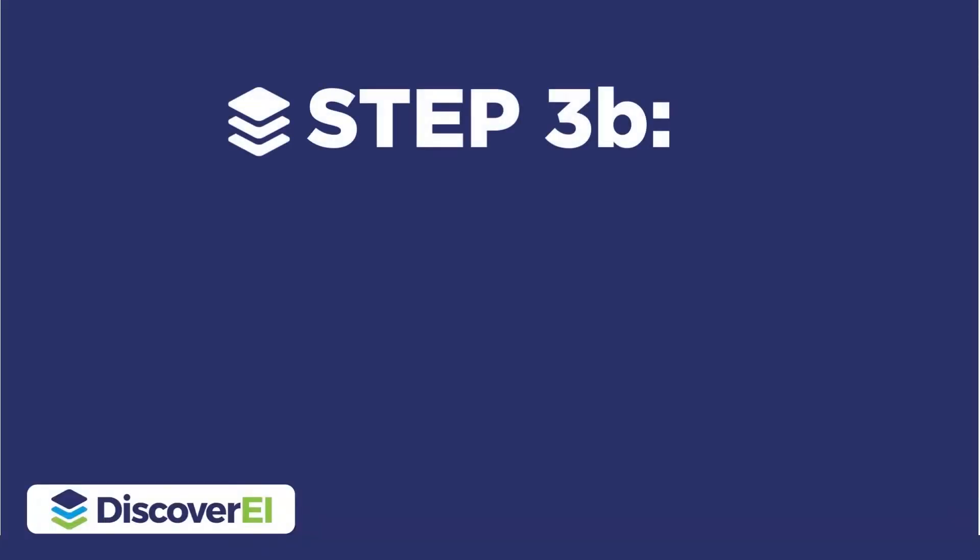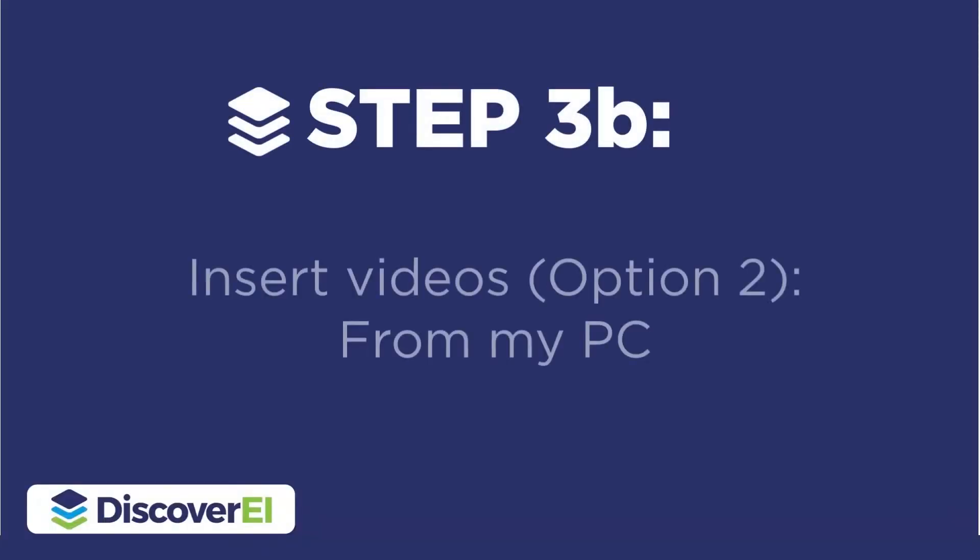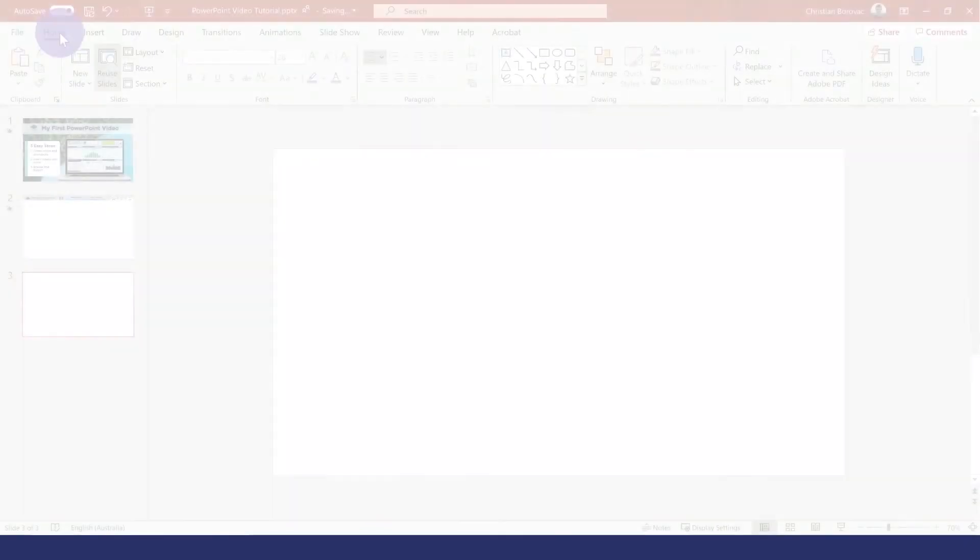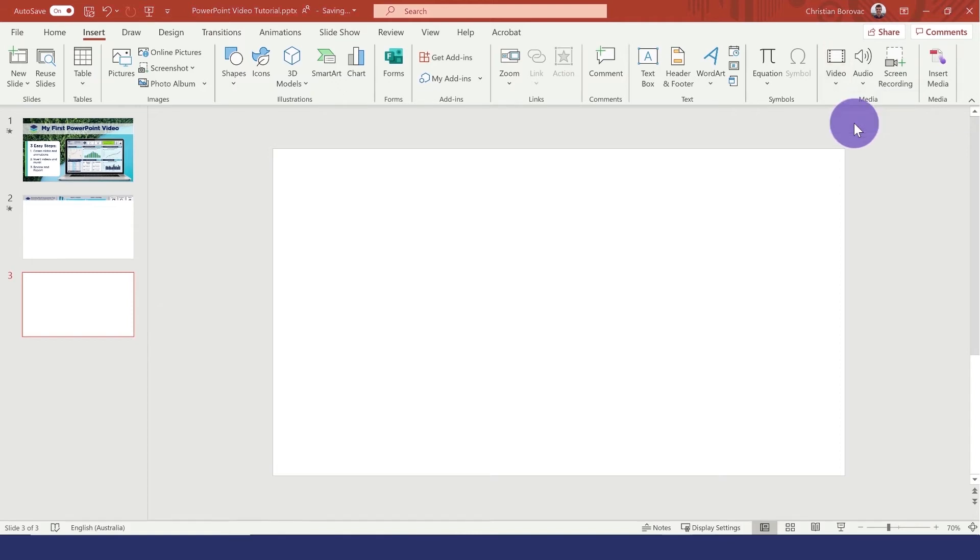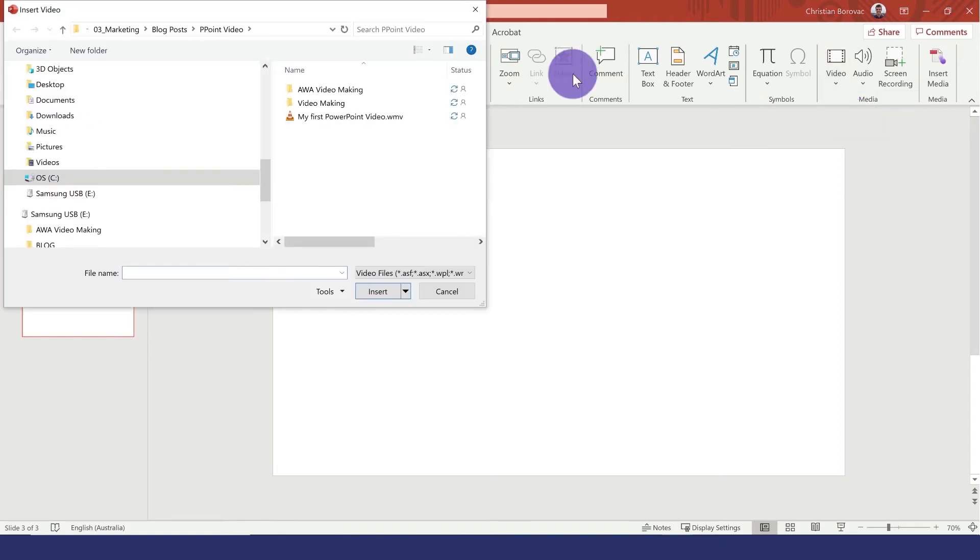We can also insert videos saved from our computer. Under the insert tab, this time let's select video and from my PC. I'm going to insert our logo animation.